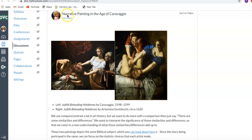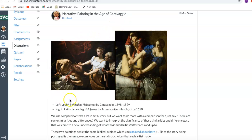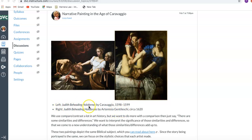Hi, the assignment tonight is narrative painting in the age of Caravaggio, a chance to look at two amazing paintings by brilliant painters: Caravaggio, Gentileschi, Judith beheading Holofernes.